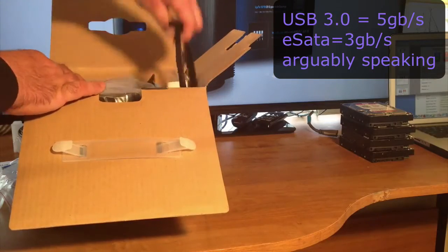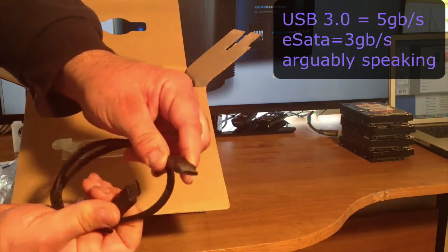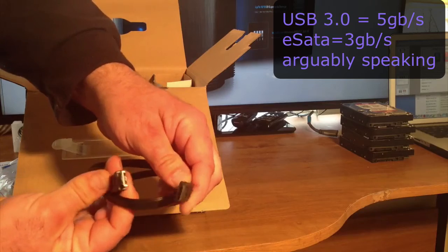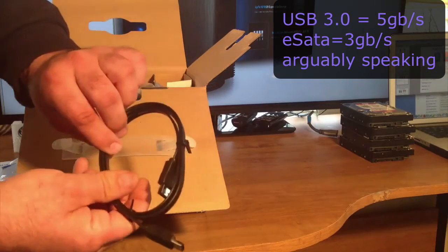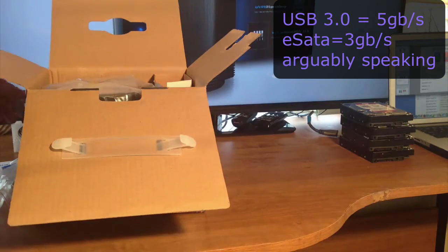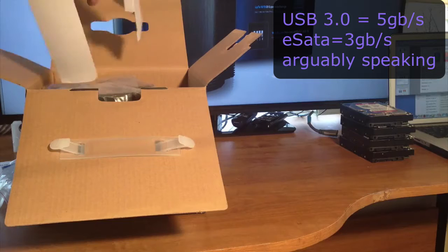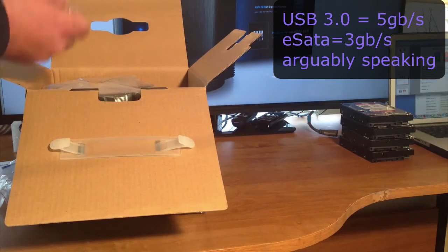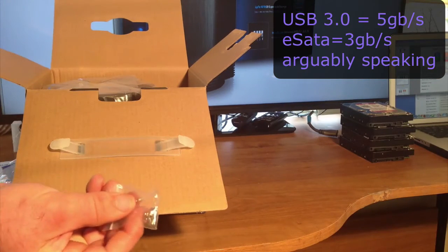And it also comes with the E-SATA cables that you can hook to a cord. We have some mounting screws.